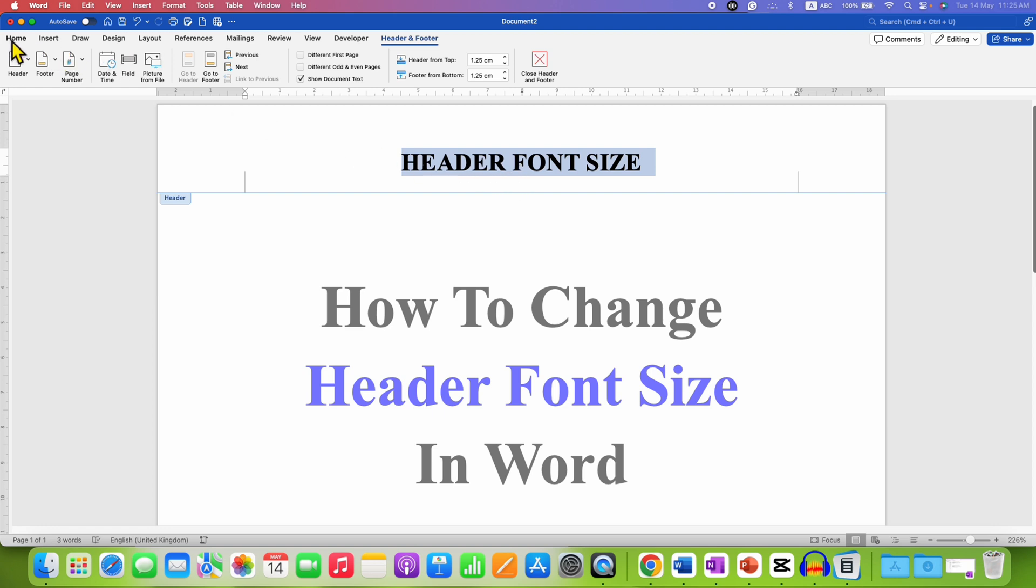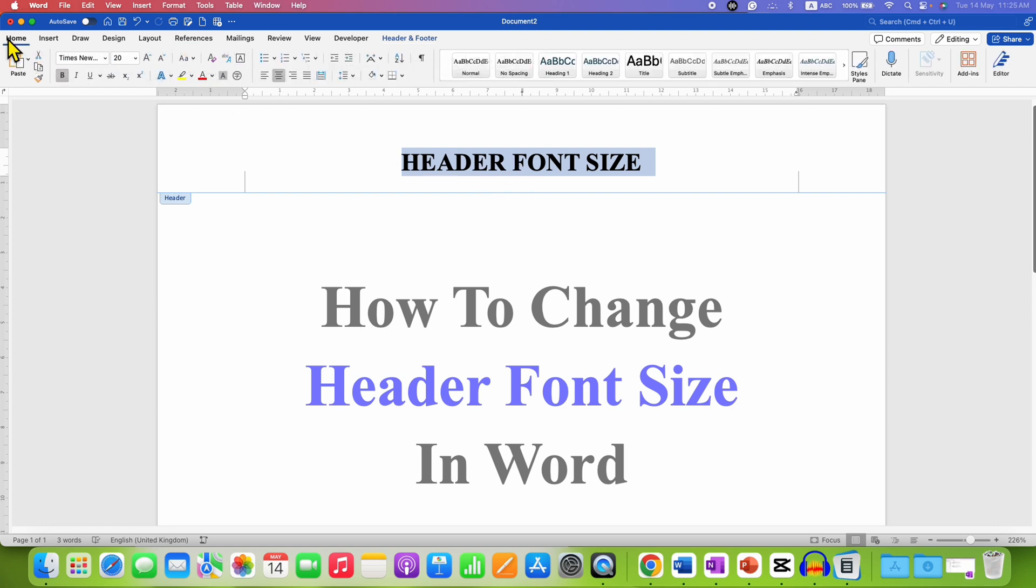go to the Home tab and here you will see the font size. Now you can directly select the font size.